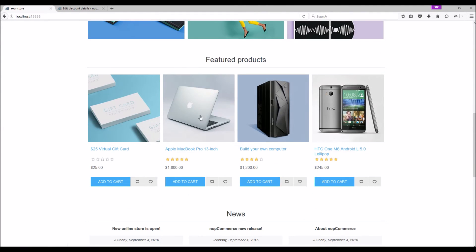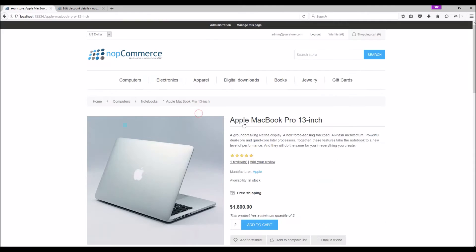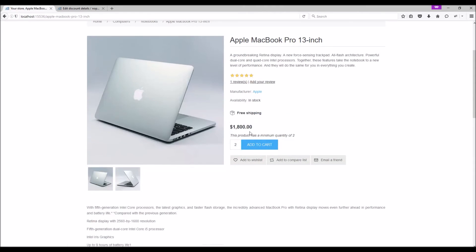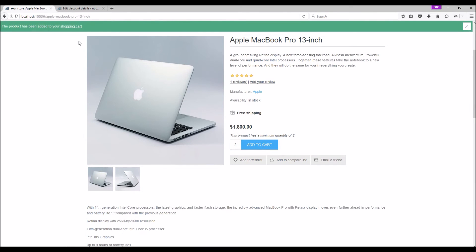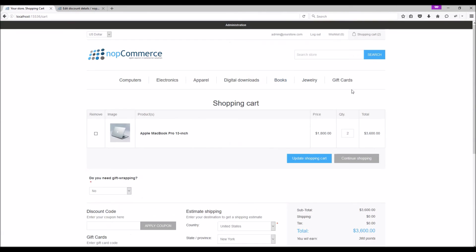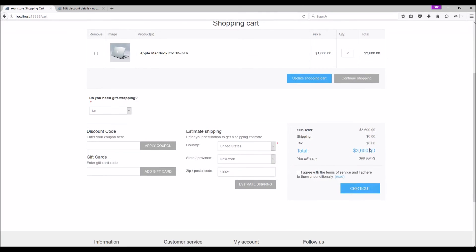Now let's go to the public store. Let's select a product and add it to the shopping cart. On the shopping cart page, we can see the order total is thirty-six hundred dollars. Let's add our discount coupon code 'summer'.